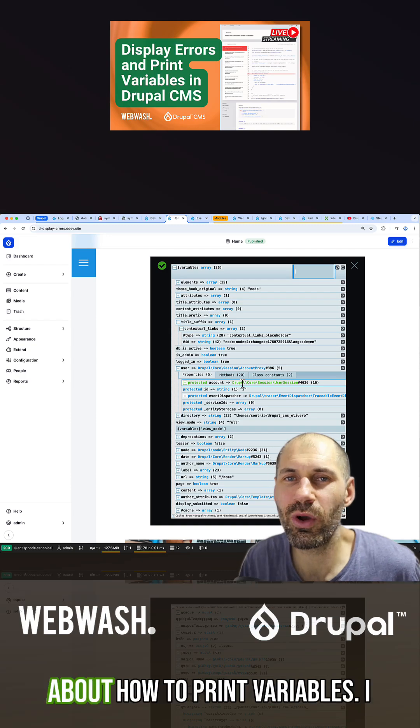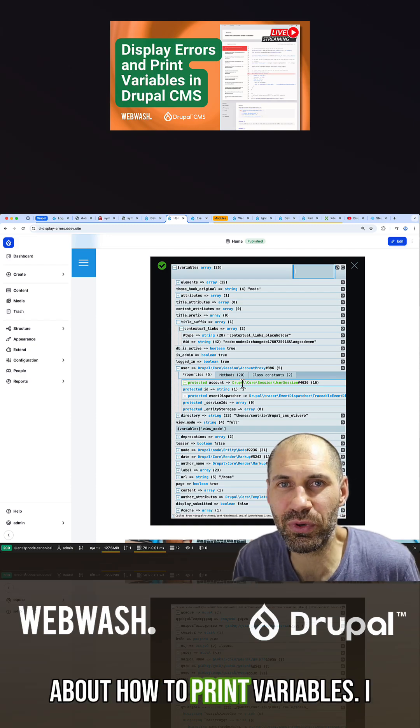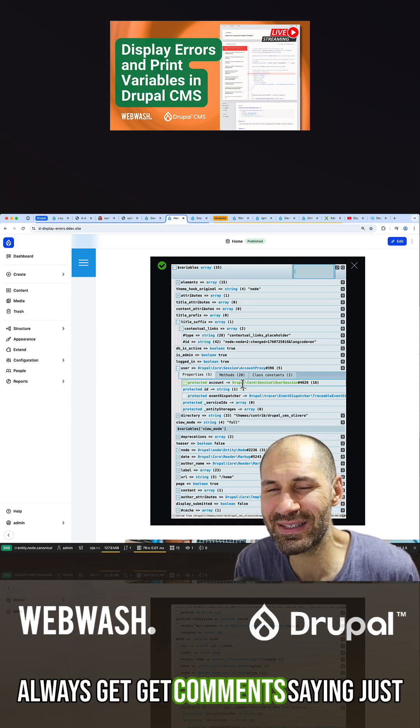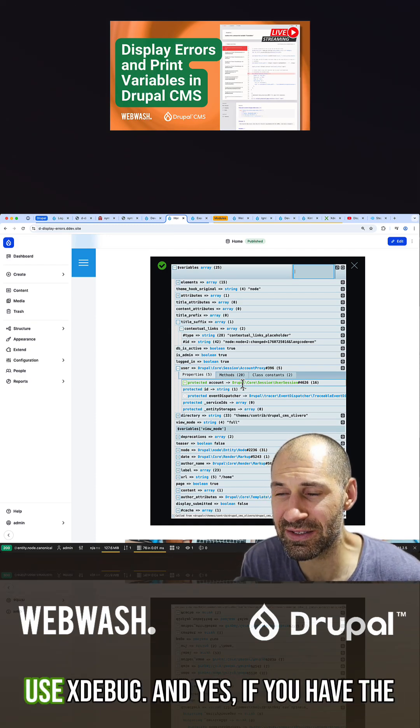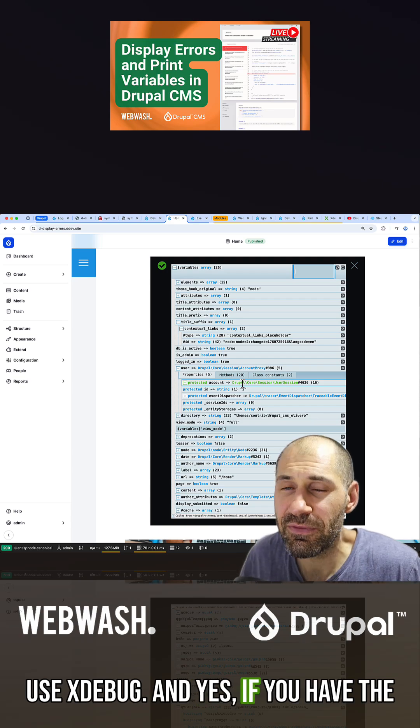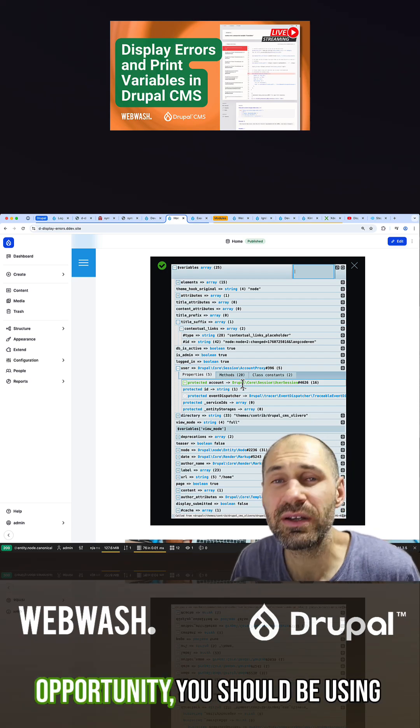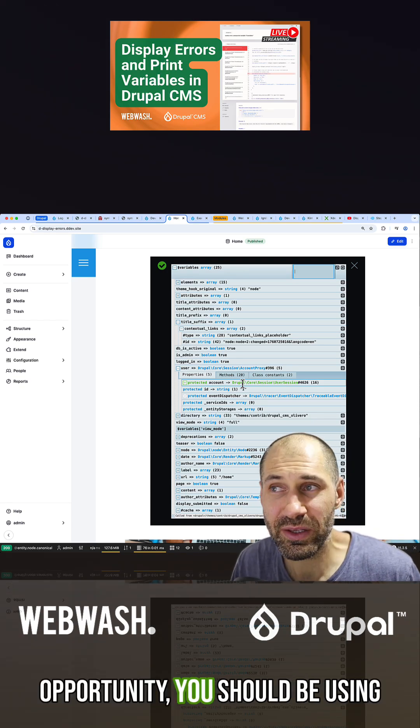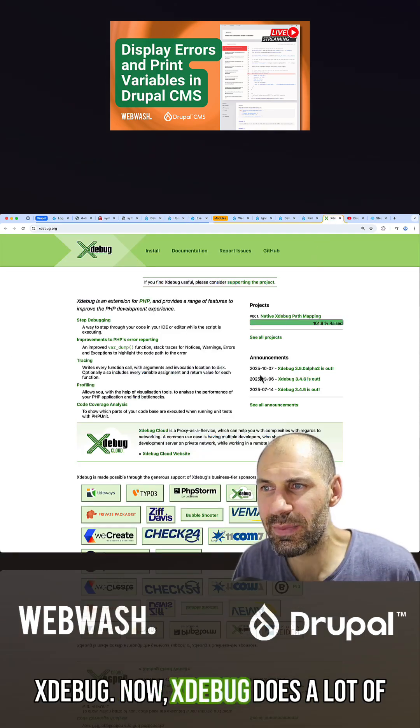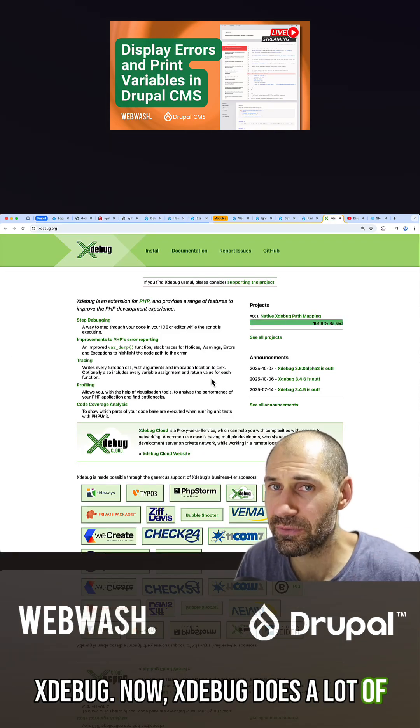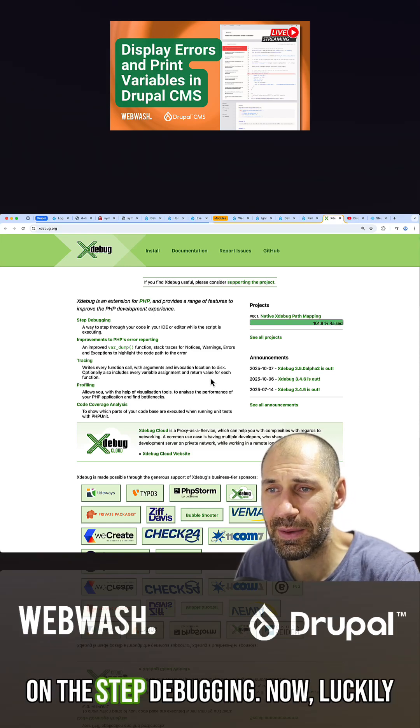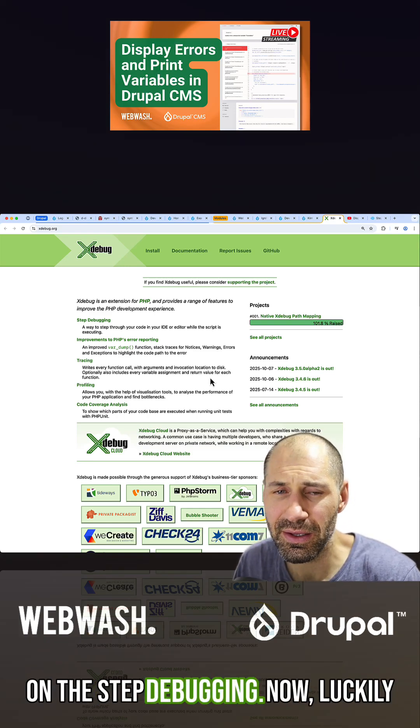Every time I talk about how to print variables, I get comments saying to just use Xdebug. And yes, if you have the opportunity, you should be using Xdebug. Xdebug does a lot of things, but we're going to focus on the step debugging.